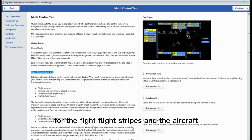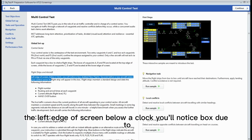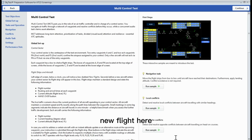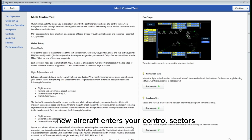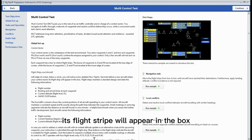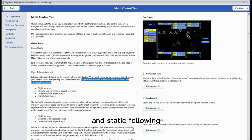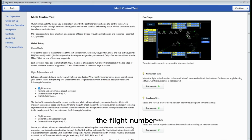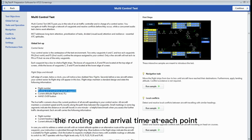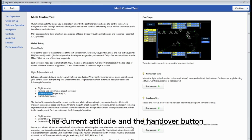For the flight stripes and the aircraft: at the left edge of screen below the clock, you will notice a box for new flights. The second before a new aircraft enters your control sector, its flight stripe will appear in the box. The flight stripes maintain a standard design and stack the following information: the flight number, the routing and arrival time at each point, the current altitude, and the handover button.